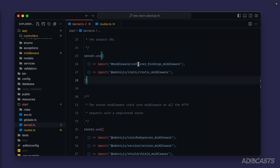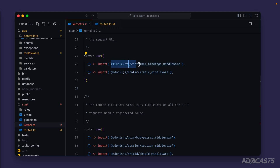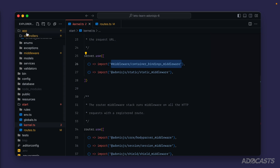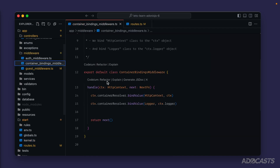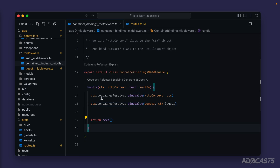To quickly go over what we have here: the container bindings middleware, as the name suggests, is going to set up our container bindings. This is a local middleware to our application — you'll see that it's at hash middleware, which is an alias for app middleware. So if we dive into here, we can see our container bindings middleware and dive into it. We'll see that this is initiated as a class, that's a default export, and it has a handle method inside of it.